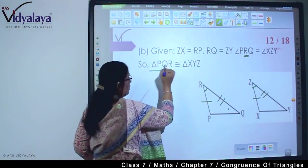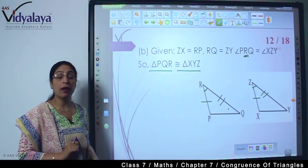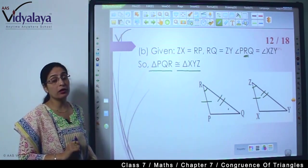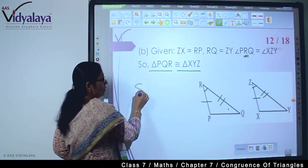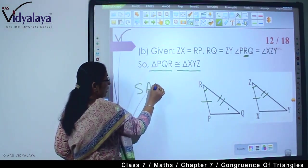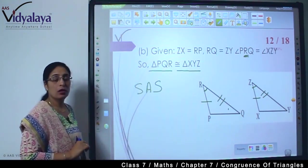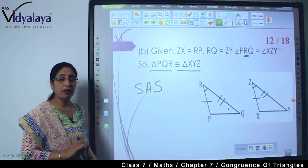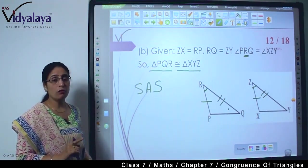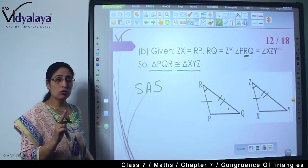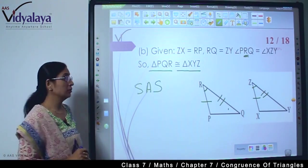They are saying triangle PQR is congruent to triangle XYZ. By which congruence criteria? You are getting one side, you are getting one angle, again you are getting one side. So the congruence criteria is SAS. In this you have found two sides and one angle to be equal to each other.